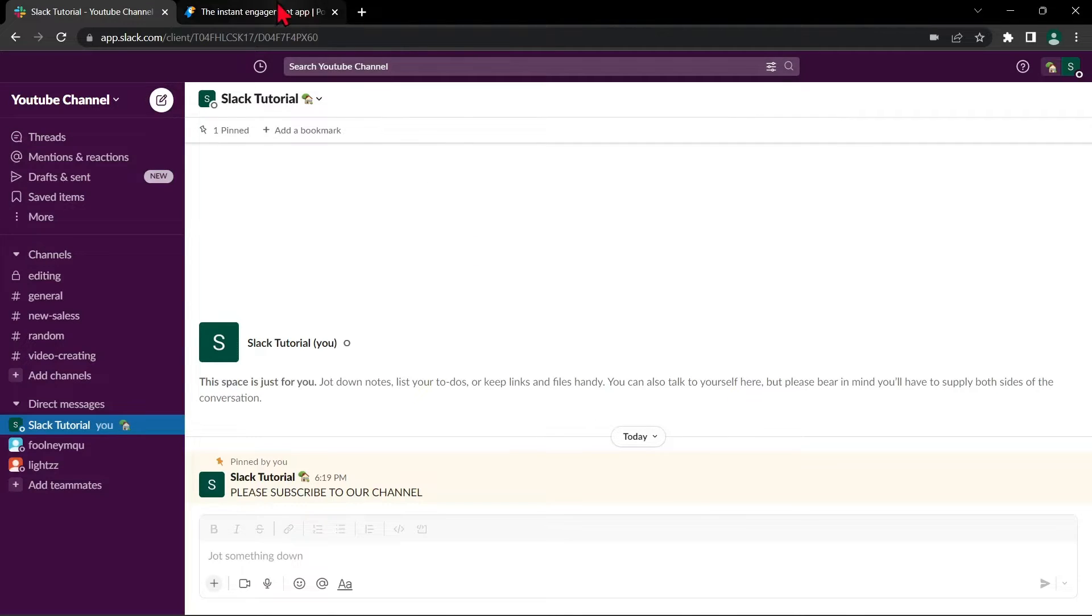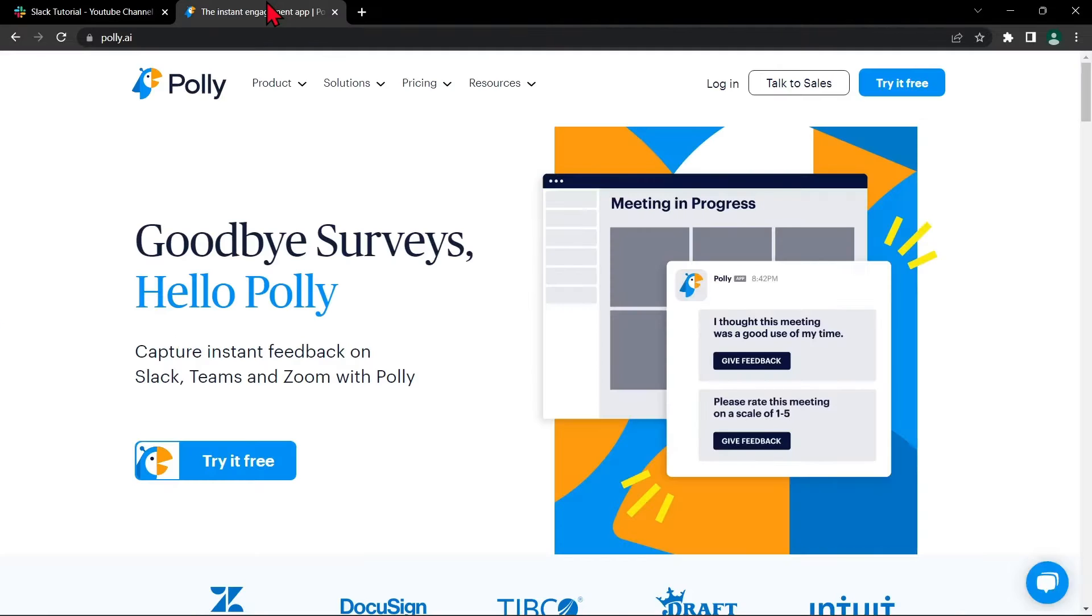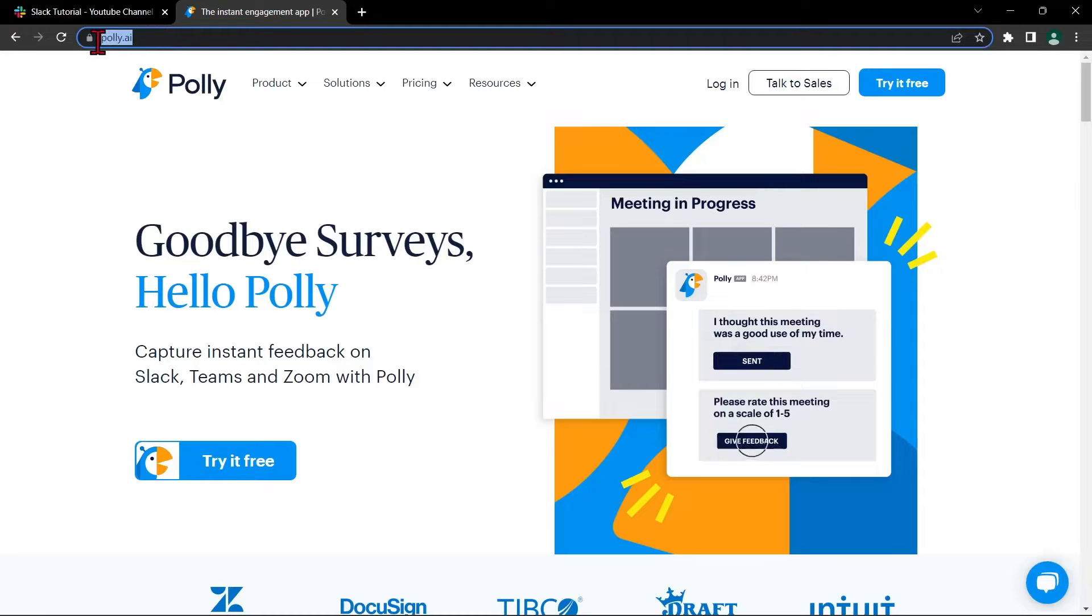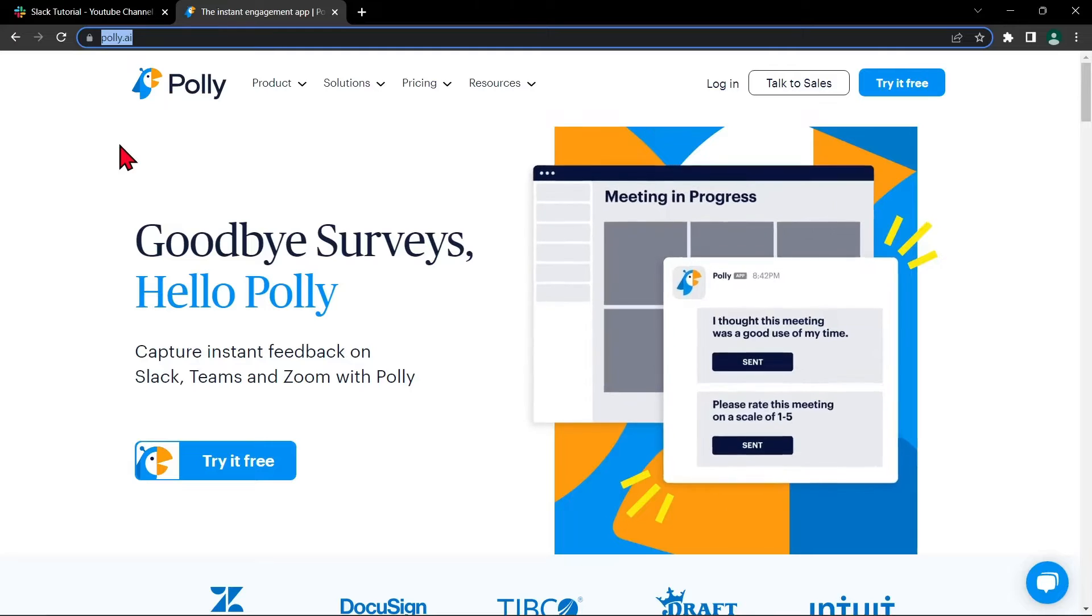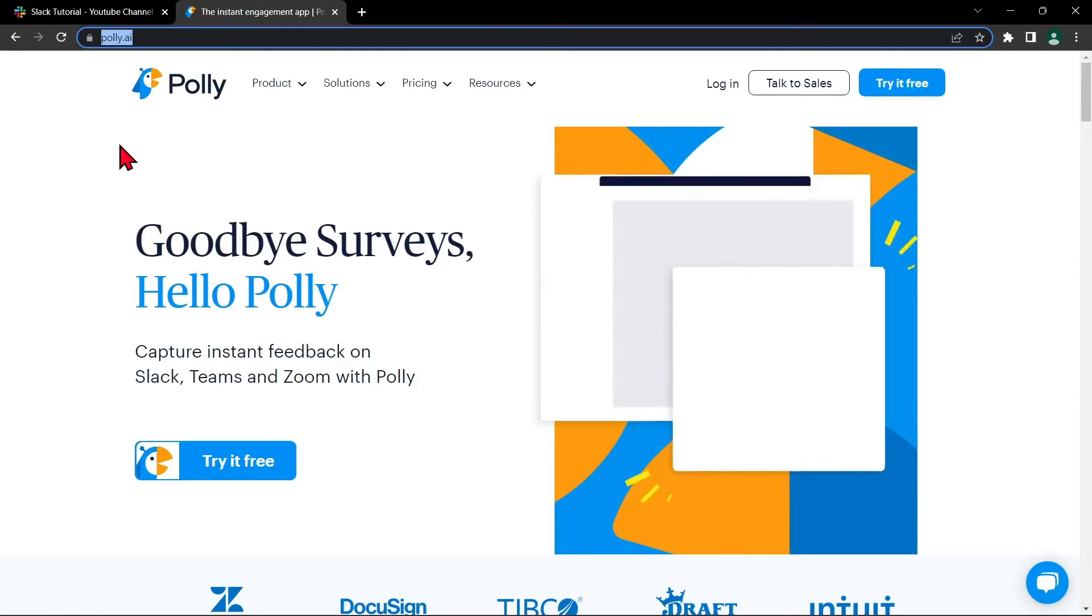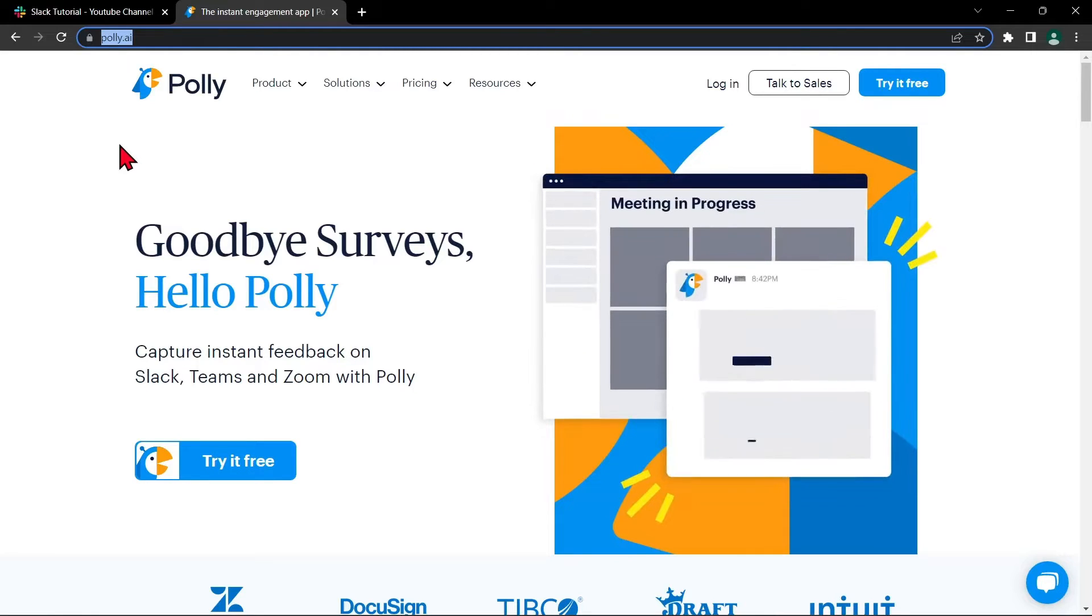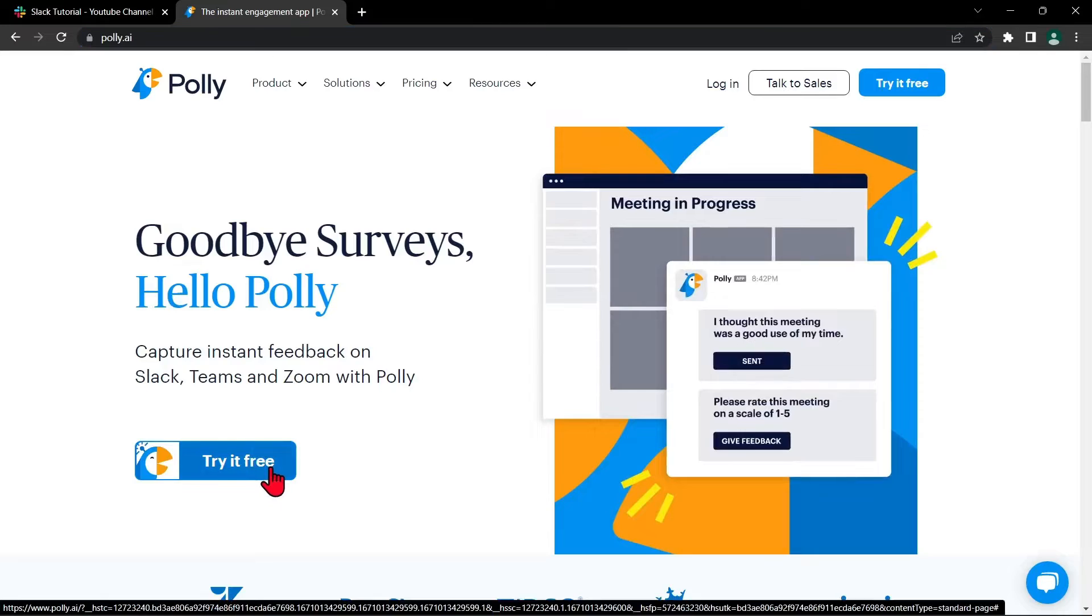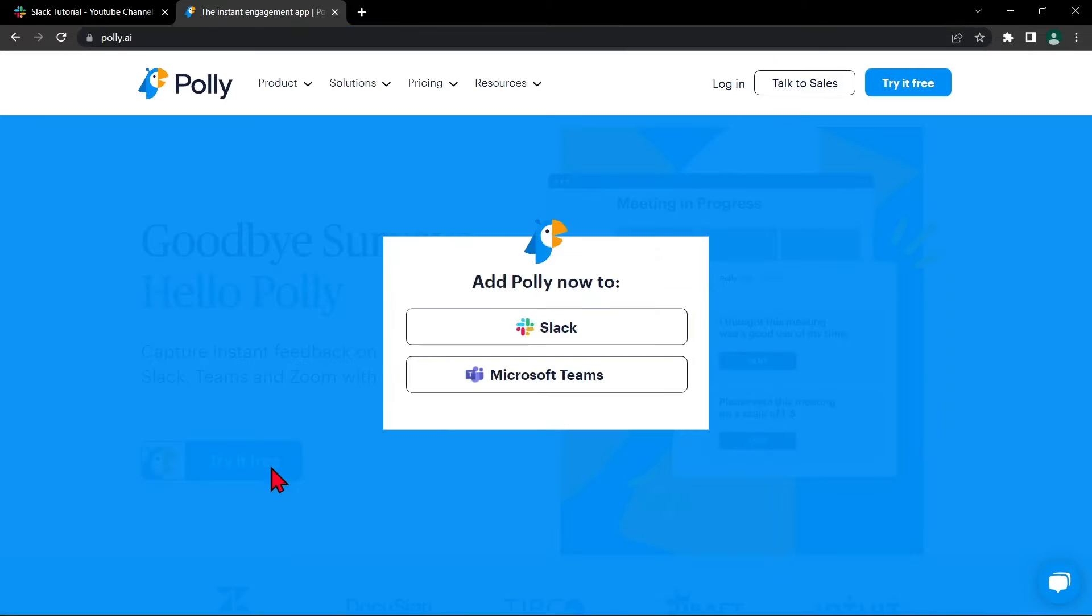First open your browser and go to the website polly.ai. You can easily integrate this with Slack. What you need to do is just click on this try it free button. And in this window that appeared, select the Slack button.